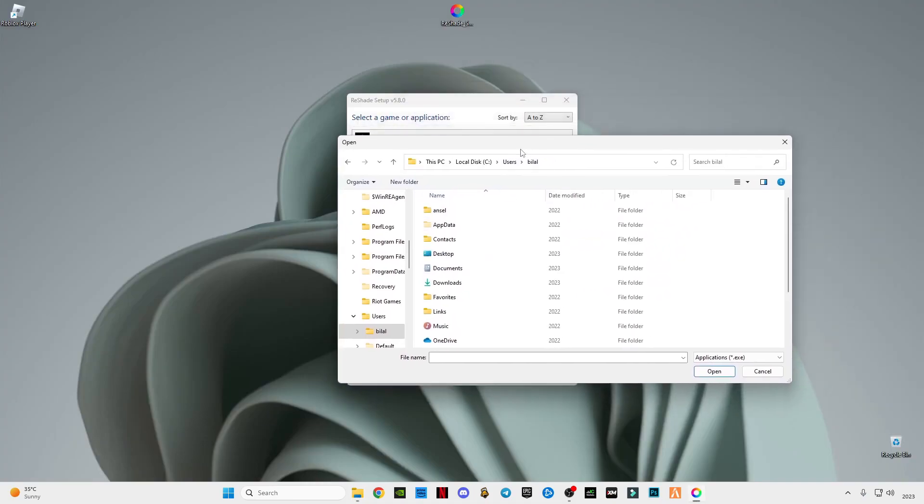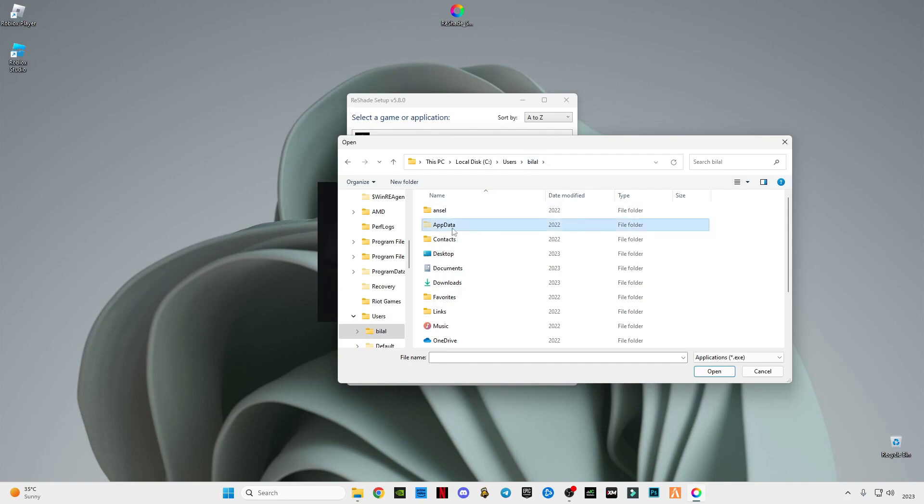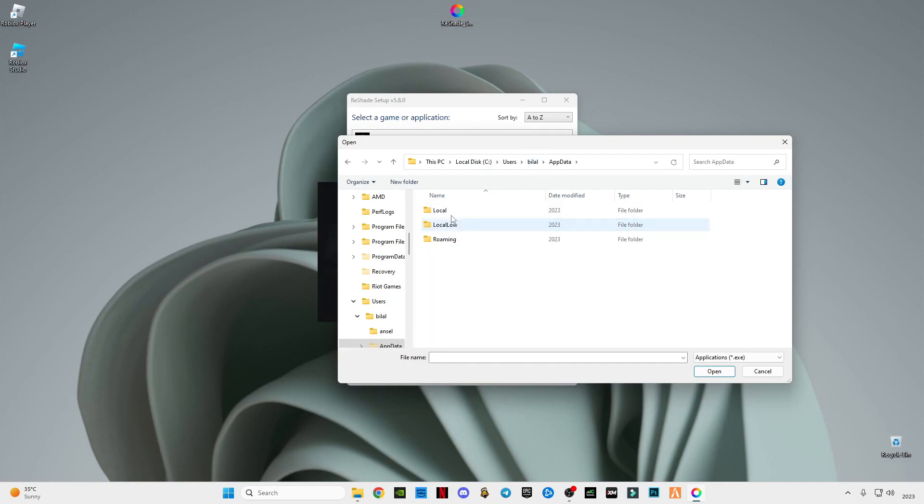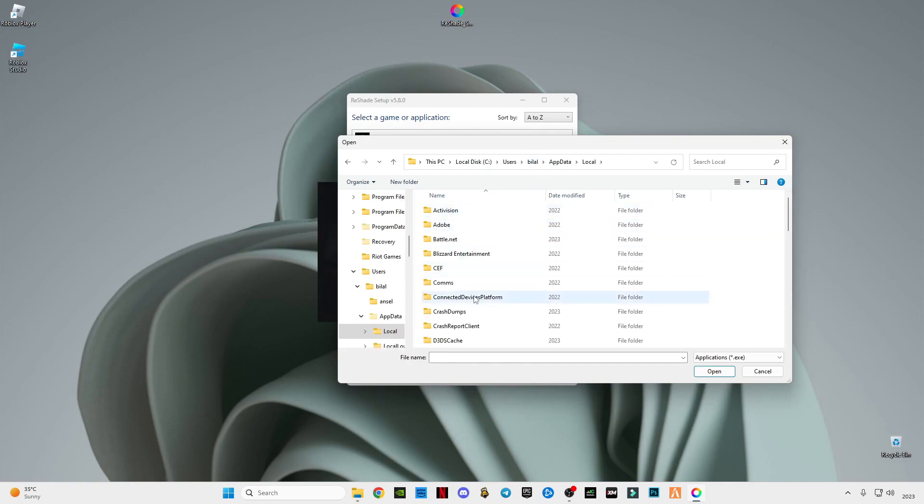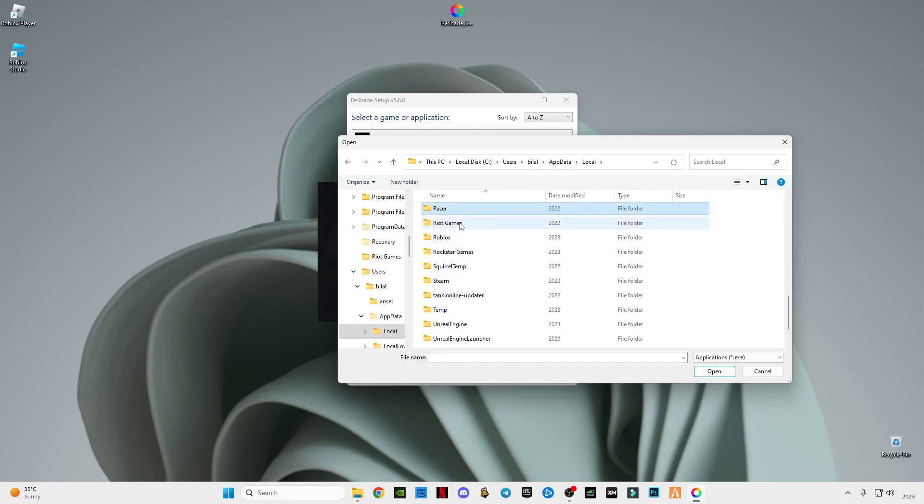After that, go to this Shade browse option, go to your username user, open your username folder, go to AppData, go to Local, find Roblox.